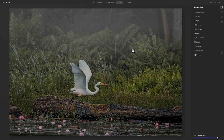Hey guys, this is Anthony Morganti, I am MrPhotographer.com. A couple days ago I did a video giving everyone their first glimpse of Luminar AI. In that video I mentioned that if anyone had any questions, in a couple days I'll do another video and do my best to answer those questions, and that's what we're going to be doing now.